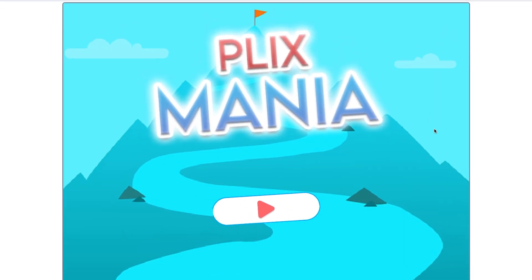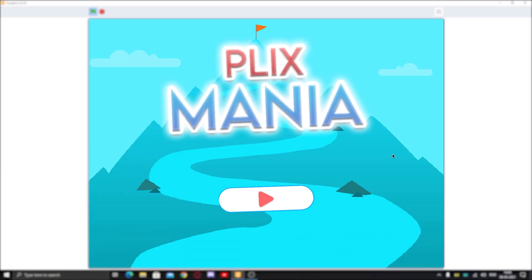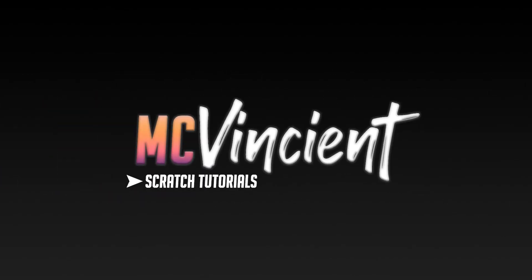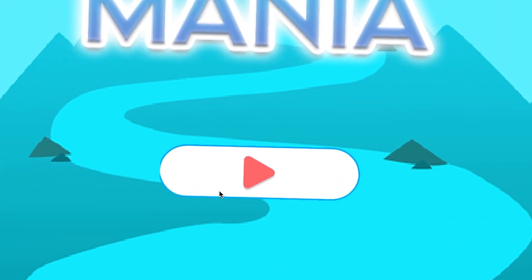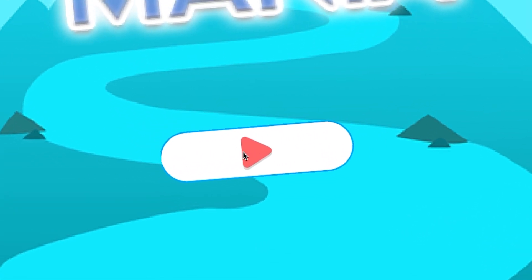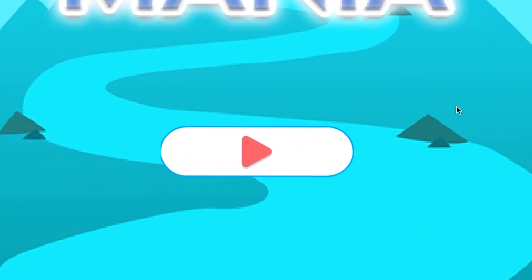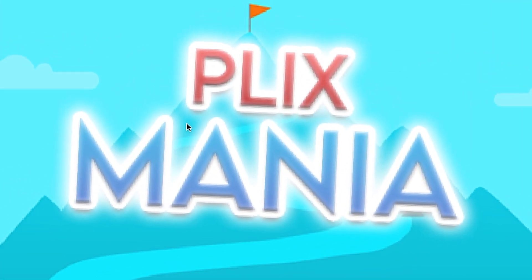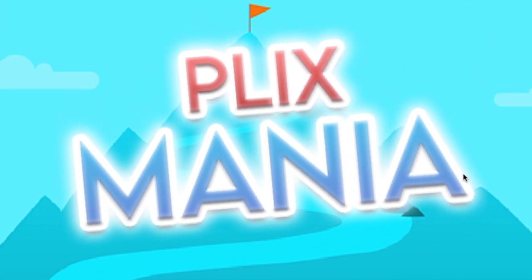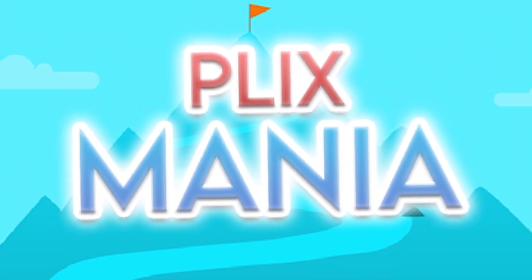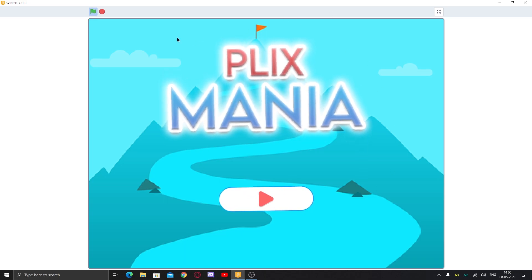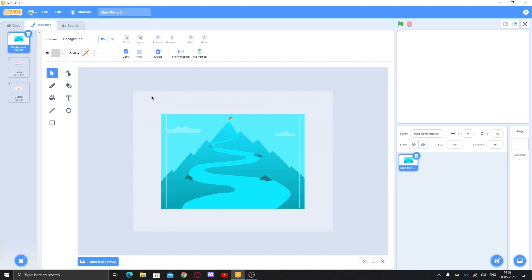Hey, what's up guys! Today I'm going to show you how to make a start menu just like this in Scratch. It has a cool animation for clicking, a sound effect, a cool left-right levitating animation, and also a cool background. Let's get started!